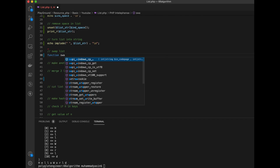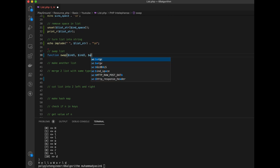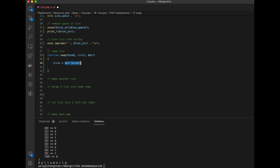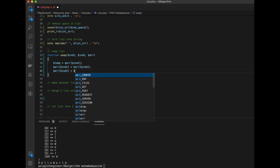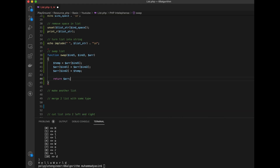For swapping, there's no built-in function in PHP, so we have to make our own. It takes index1, index2, and an array. We create a temporary variable to store array at index1, then set array at index1 to the value at index2, and set array at index2 to the temporary value. Then we return the array.